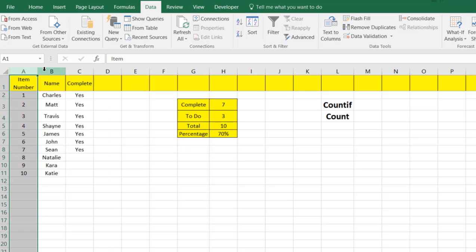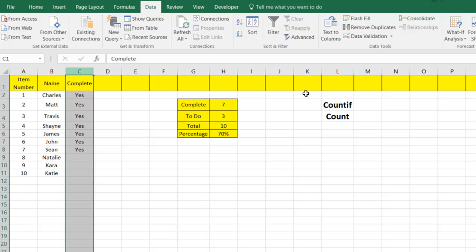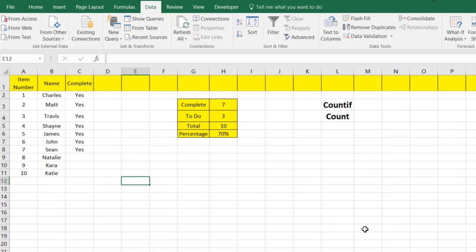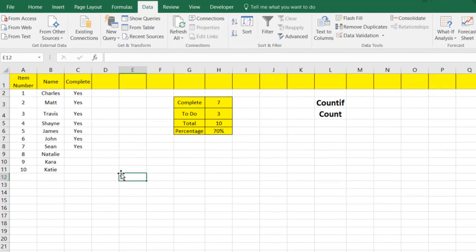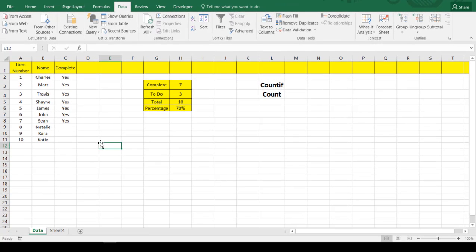Over here you'll see an item number, a name, and a complete yes or no. We're going to put a sheet together similar to this, and you can use it for chores, tasks around the house, or tasks that you do at work daily. There are many different options for a list like this, but the point is we automated it to keep it from being repetitive.